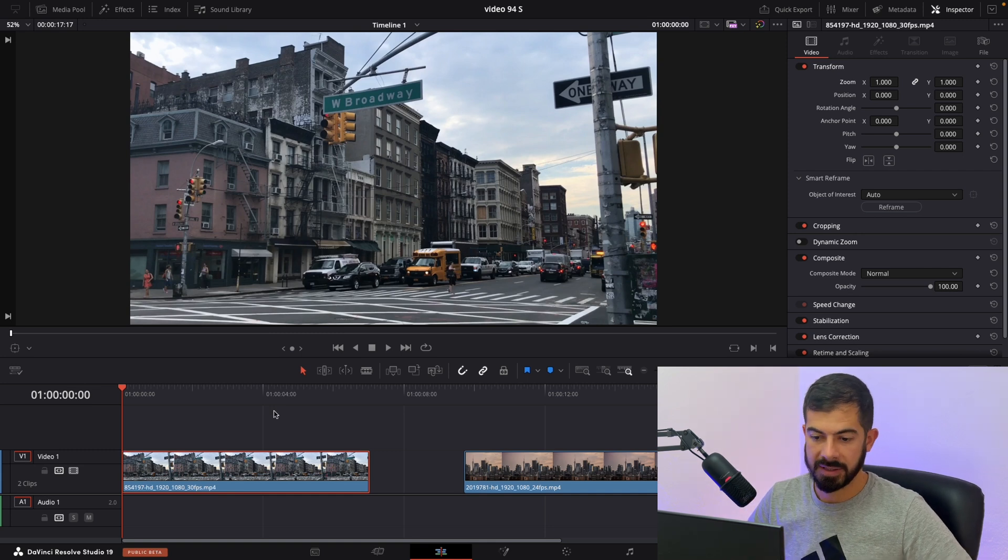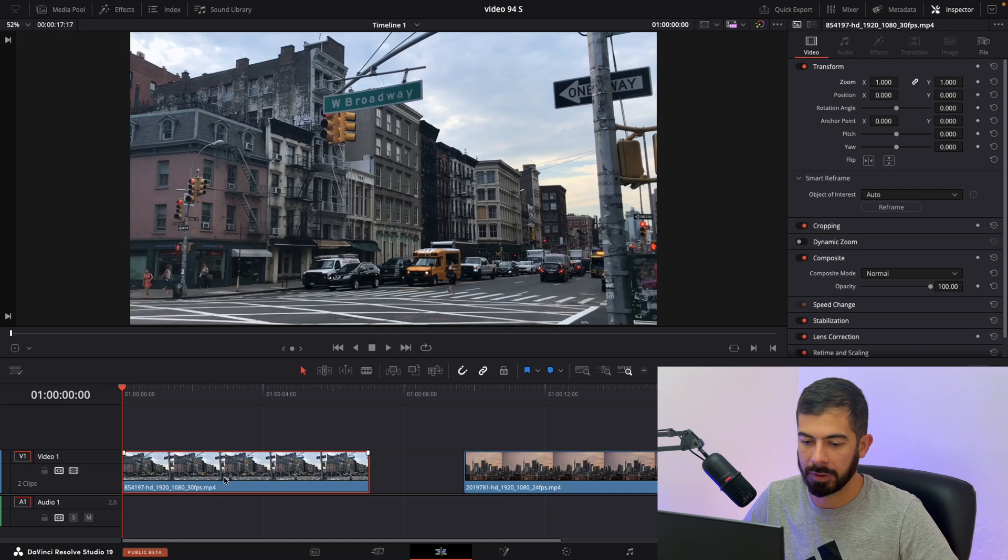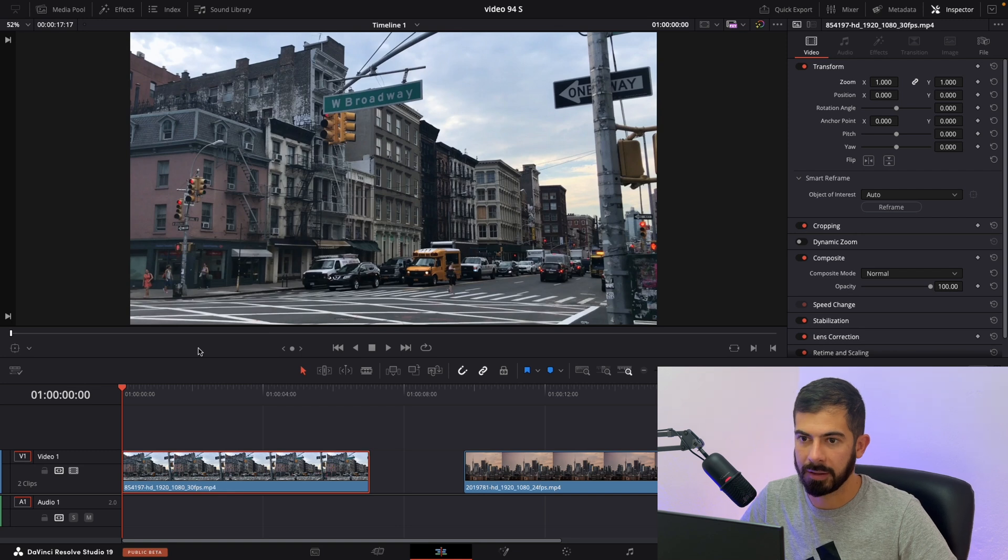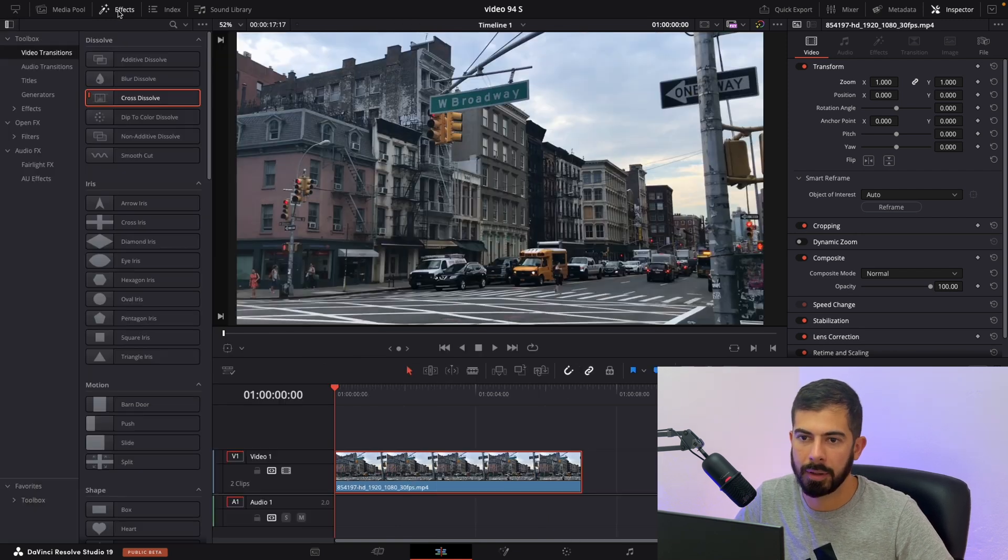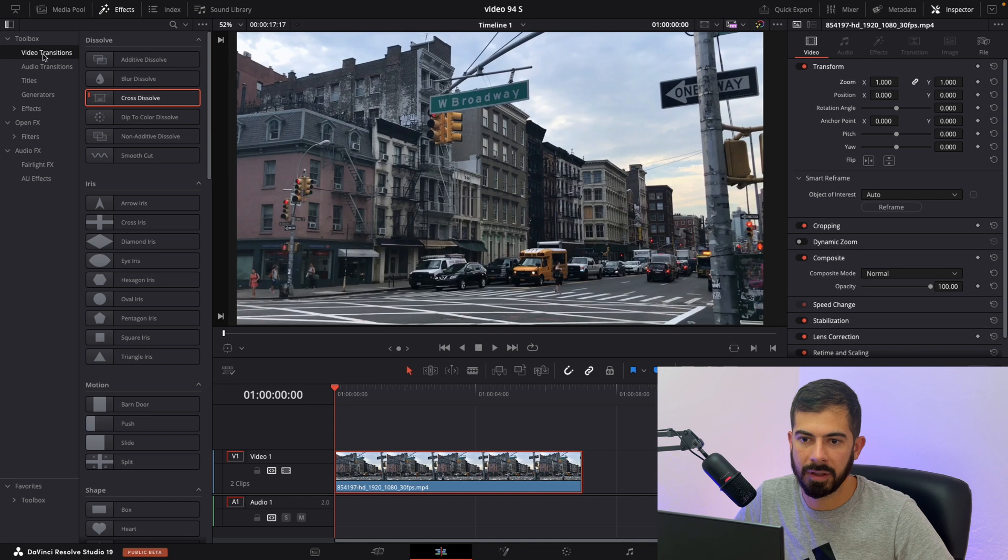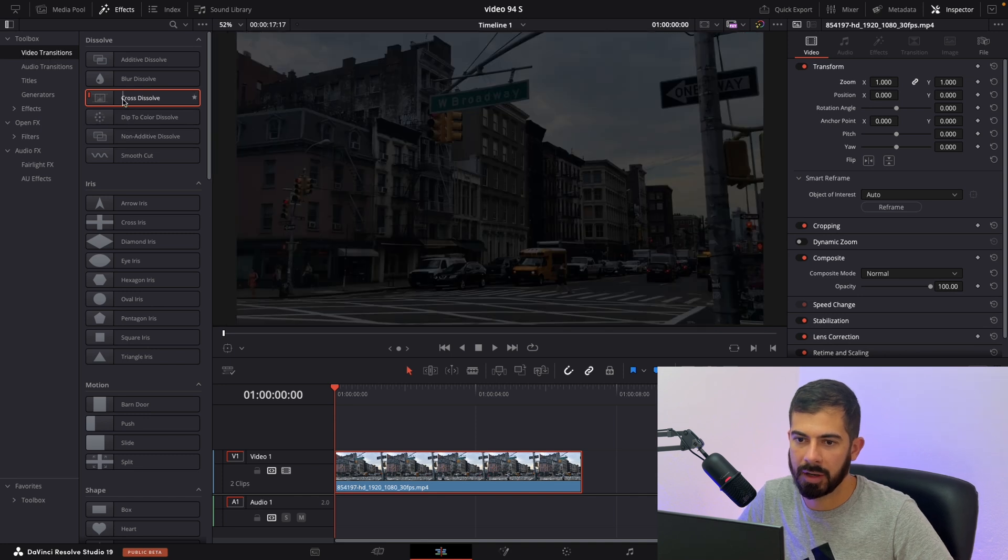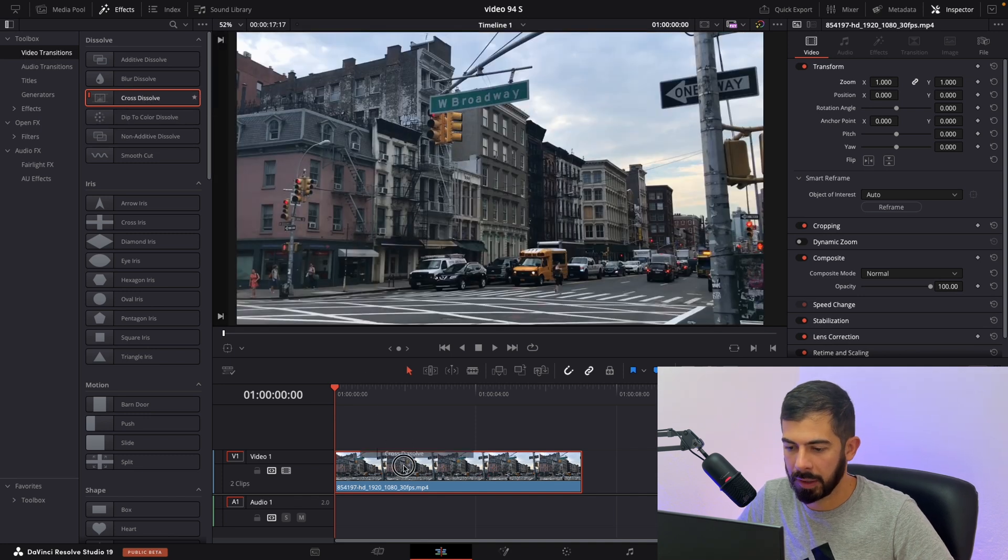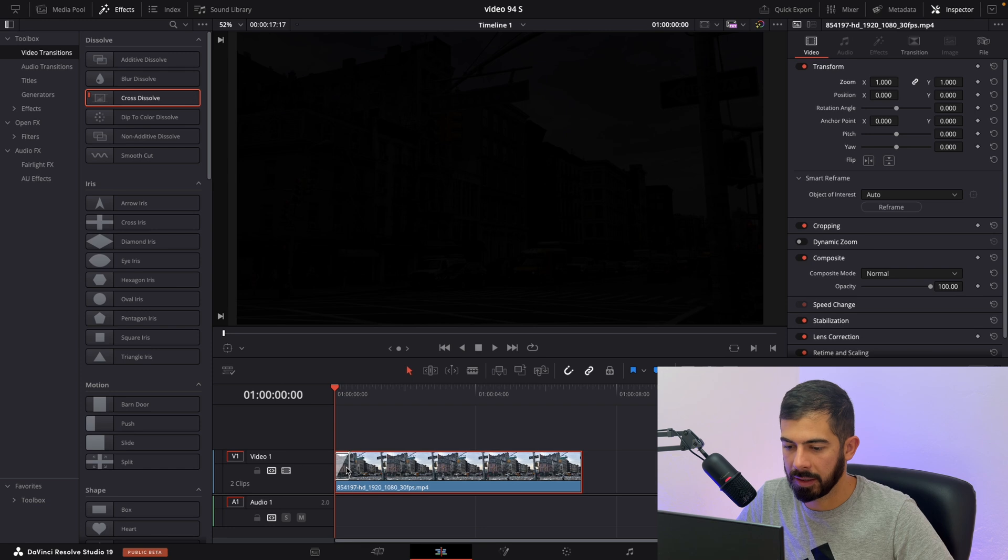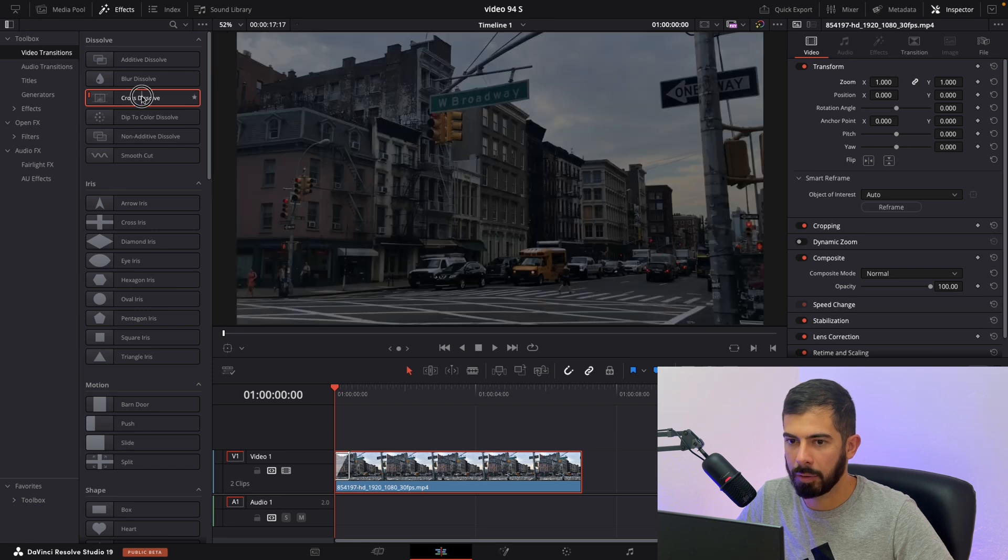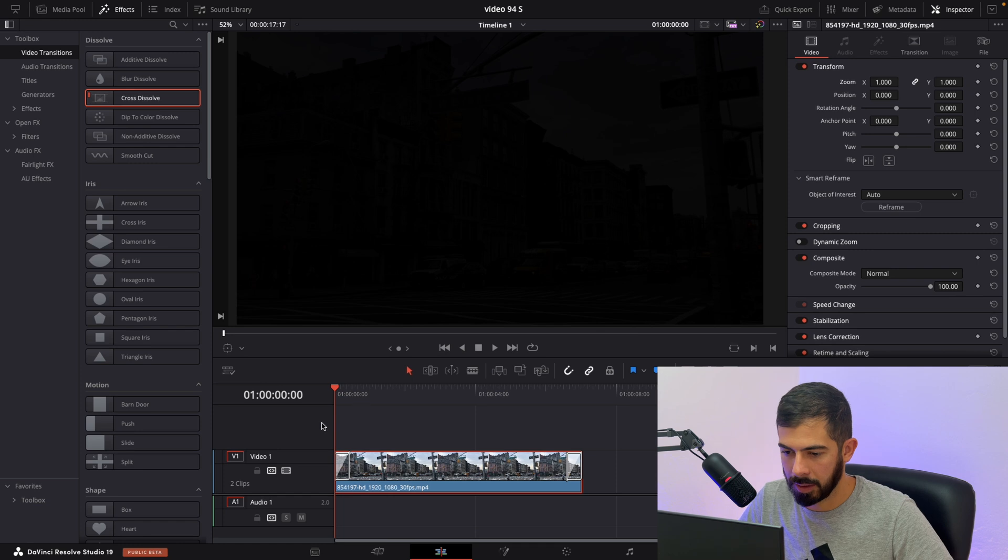First thing that we need to do is select our clip that we want to apply fade on and navigate at the top in effects. From the video transition we can just drag cross dissolve either at the beginning of our clip or we can do as well on the end of our clip.